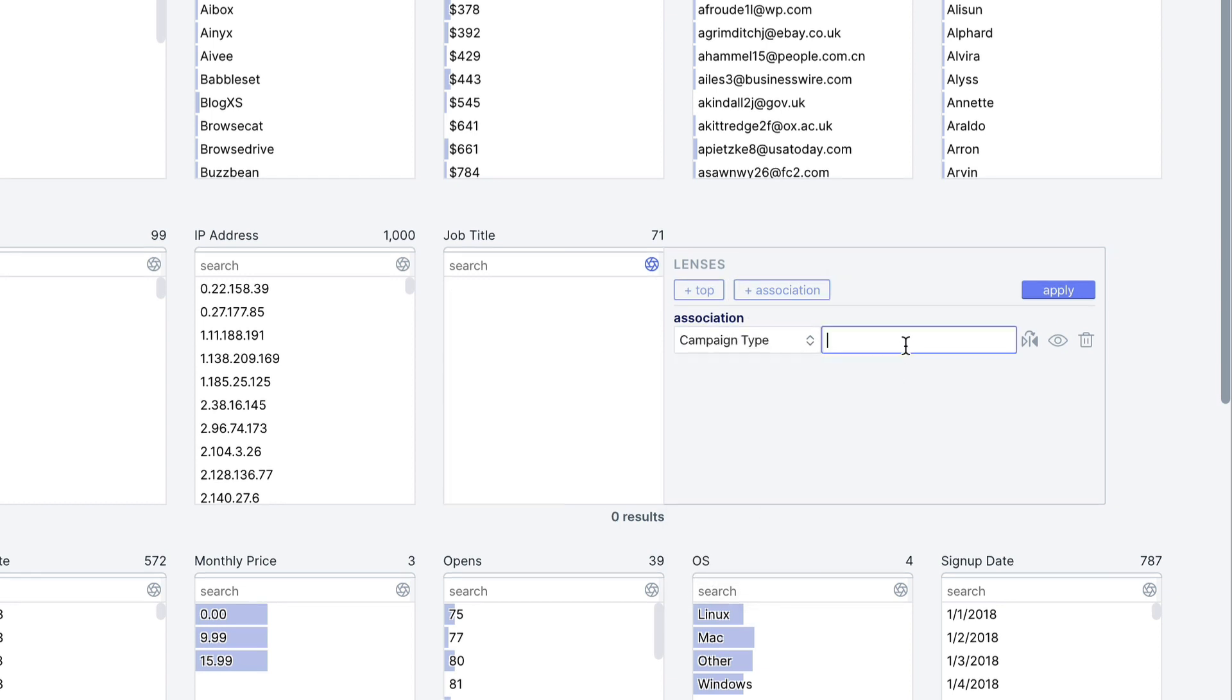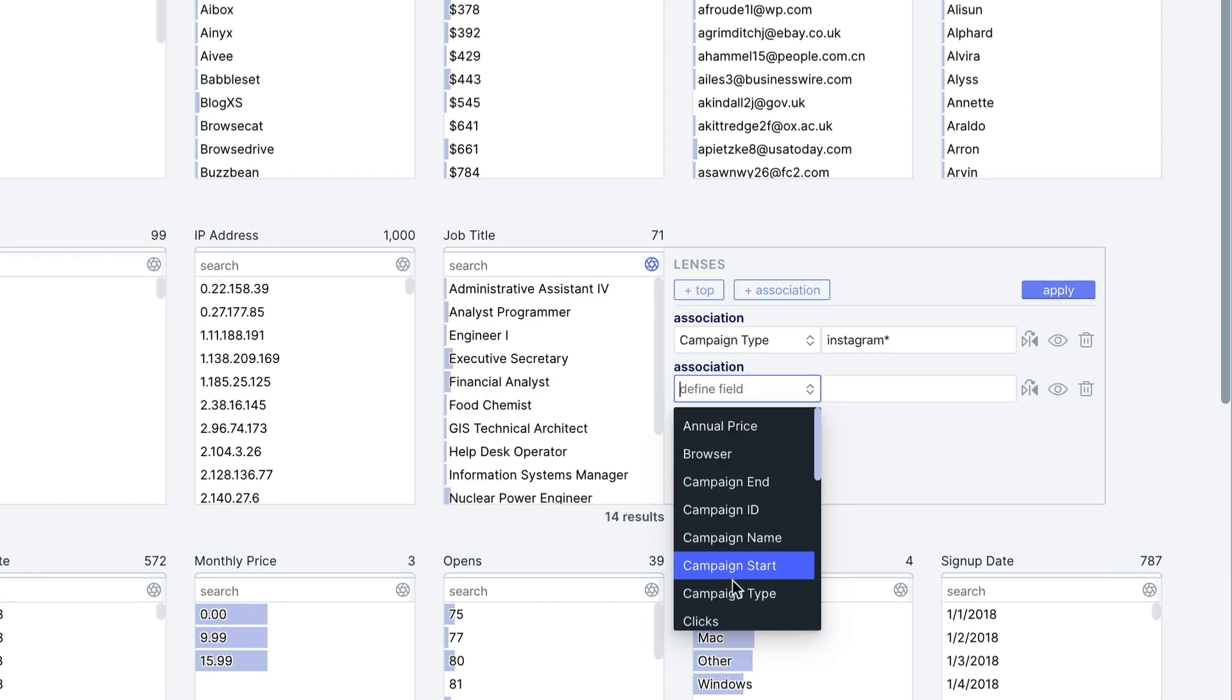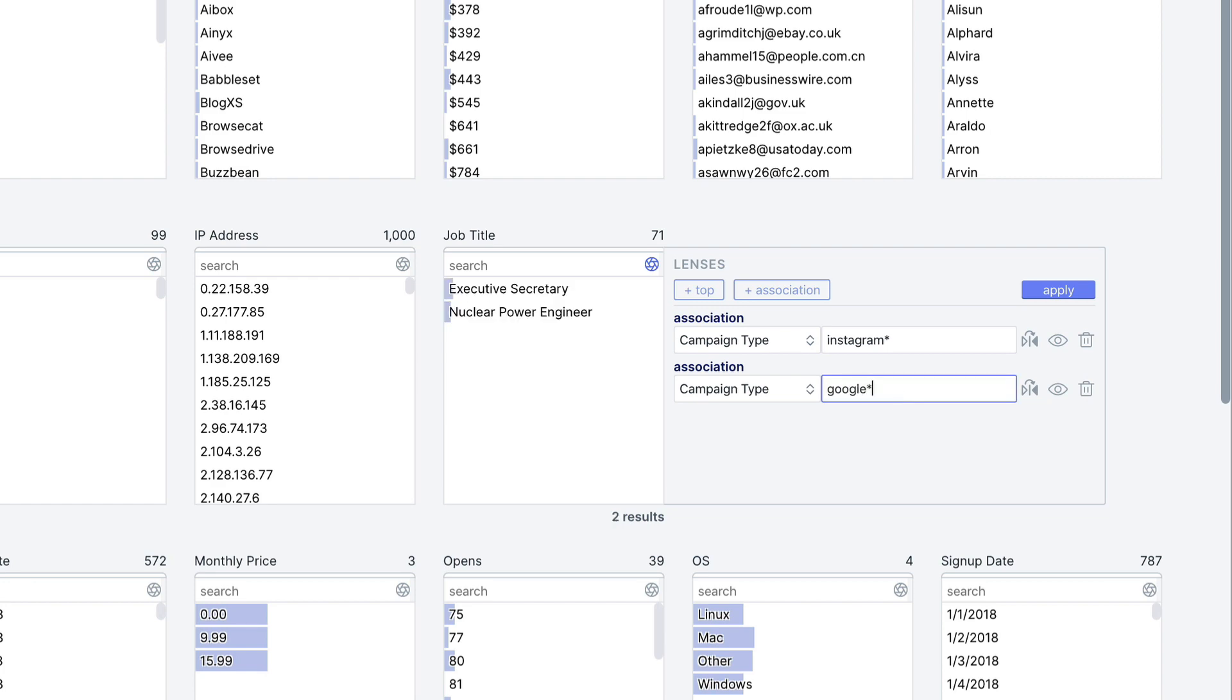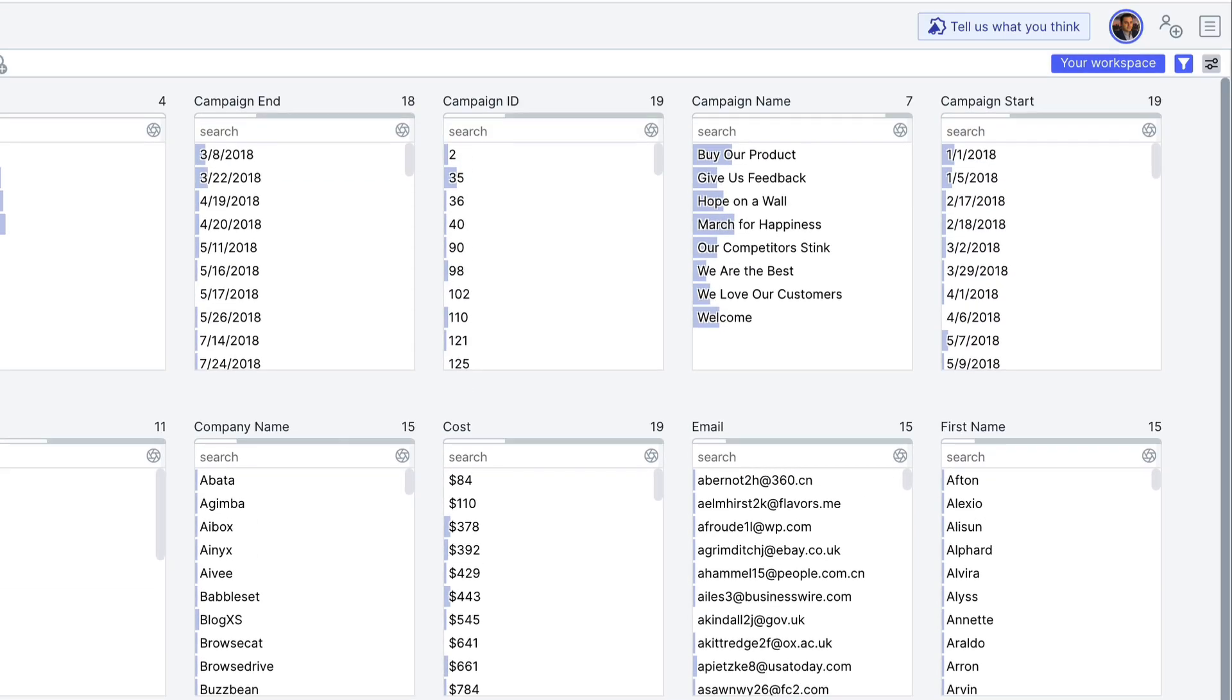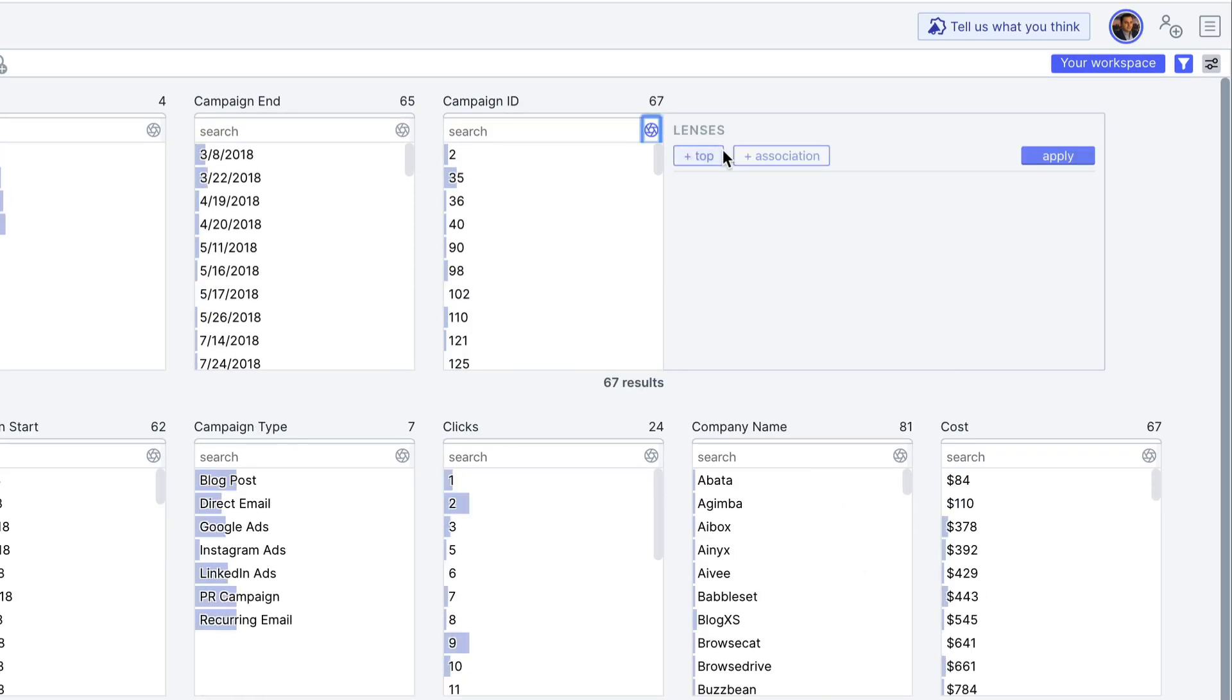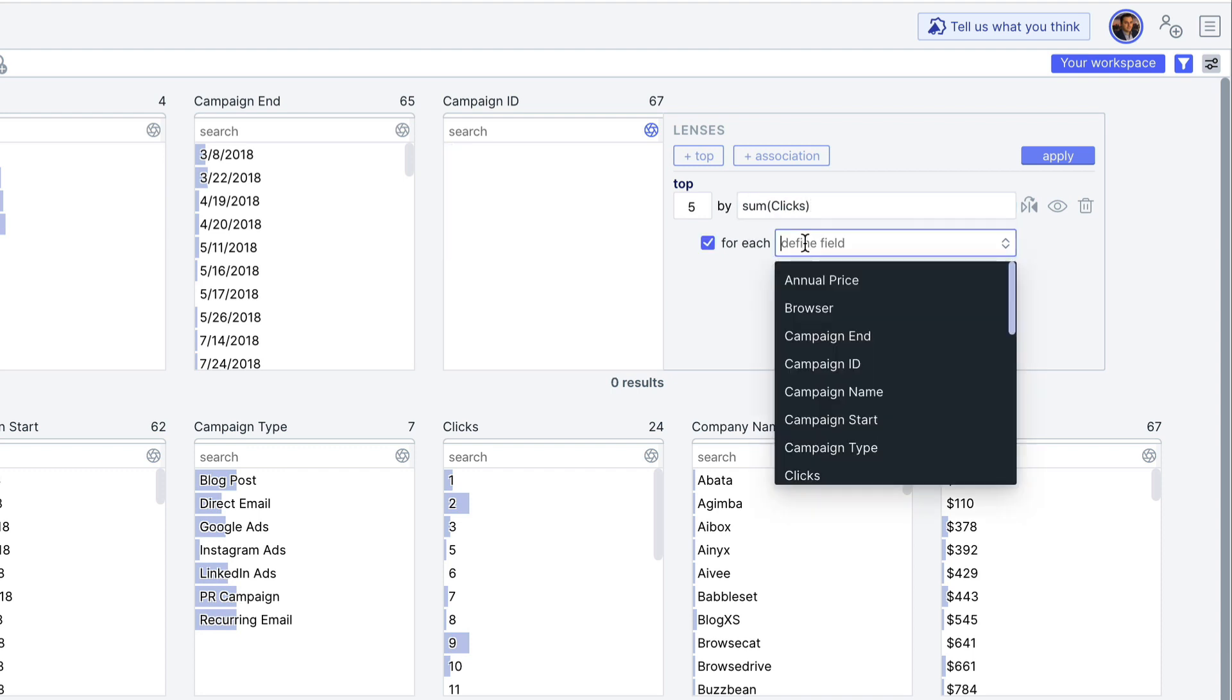show me all the job titles who saw an Instagram ad but did not see a Google ad, or give me the top five campaign IDs for each of the seven campaign types by number of clicks.